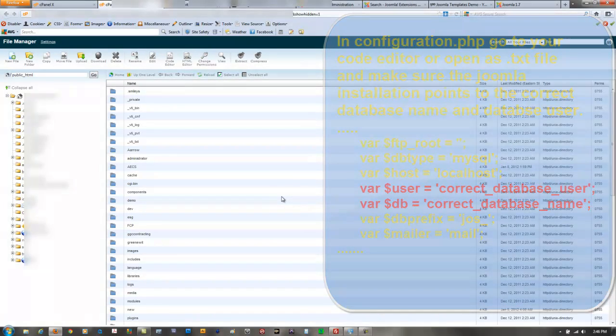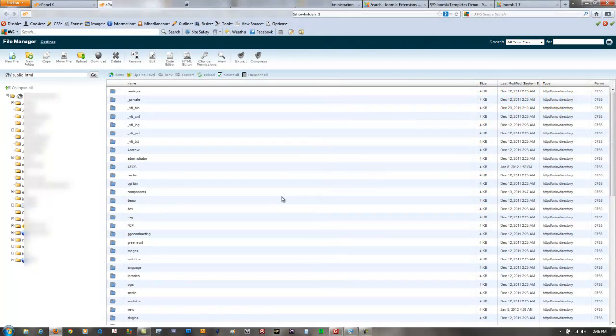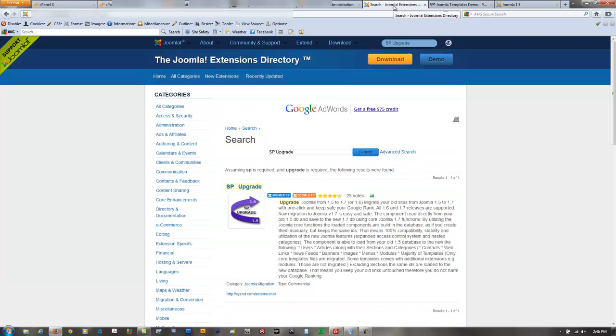So once you set up your transfer environment there's a couple different things you're going to need to do through Joomla. First of all what I would highly recommend is go to your Joomla extension directory and search for a very useful extension called SPUpgrade.